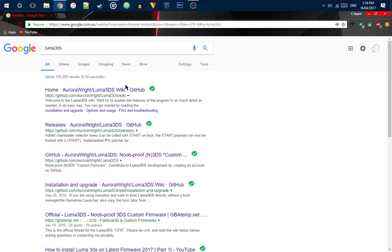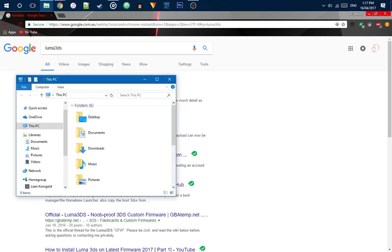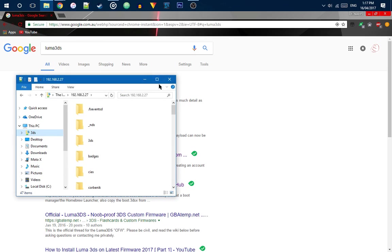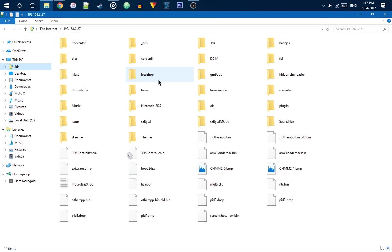Now, you can either use FTP or you could use the actual SD card slot. But for me, I'm using the SD card slot. So, I can just go in here. Everything are in here.